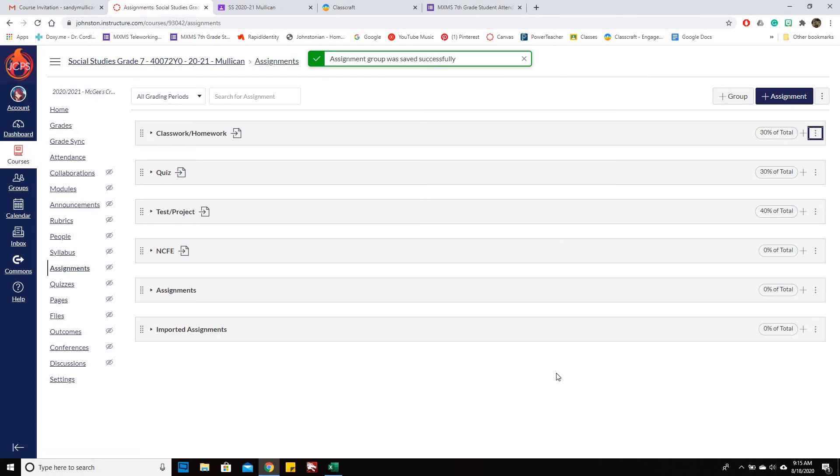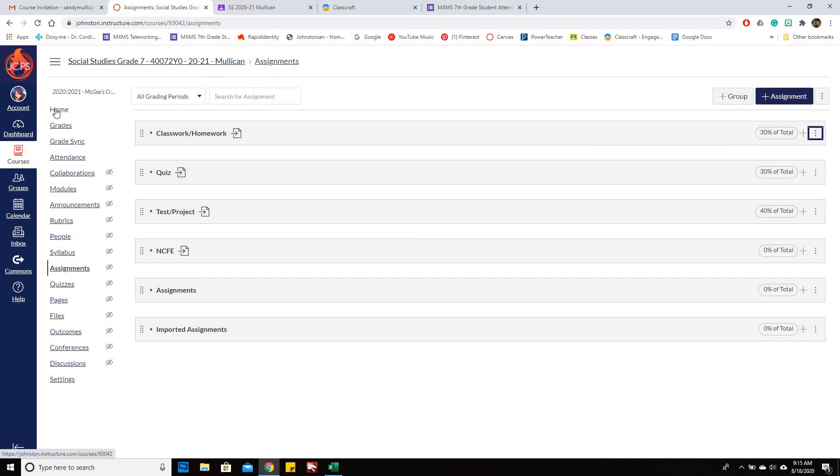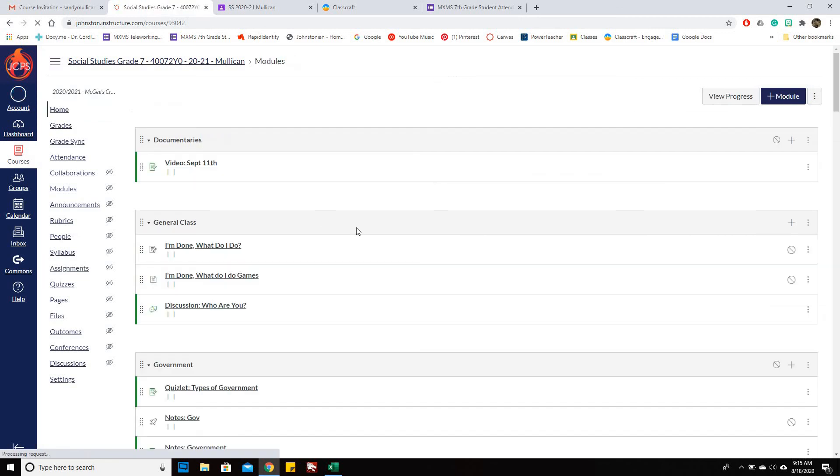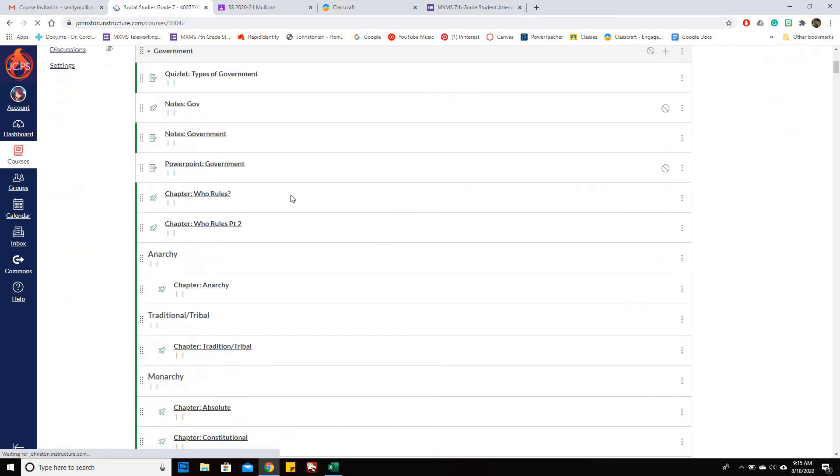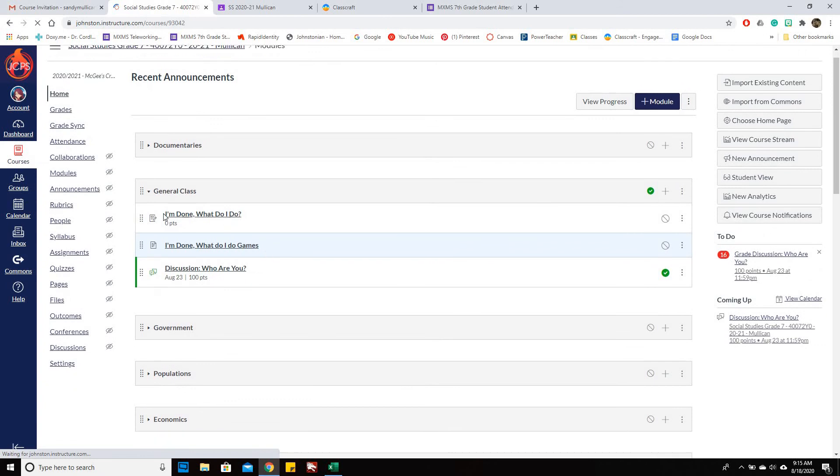So this is the first step that you have to do to be able to get these Assignments to go into PowerSchool. The next thing you need to make sure you're doing is when you have your assignment.